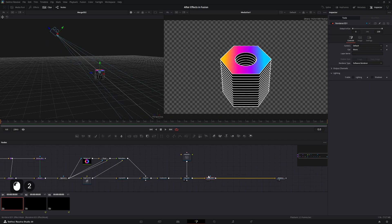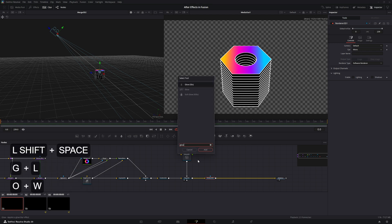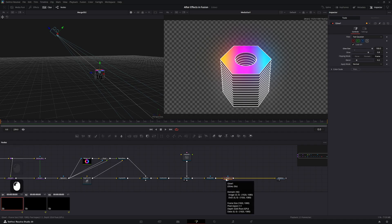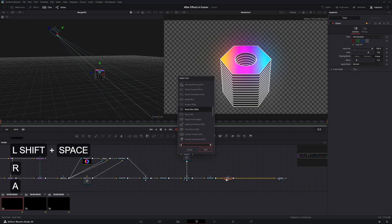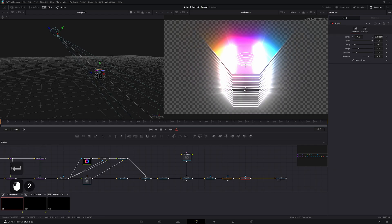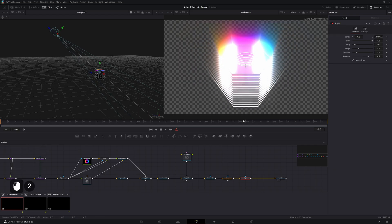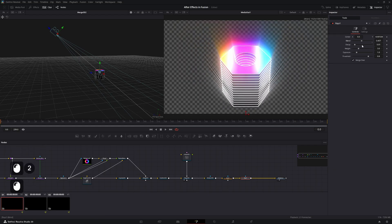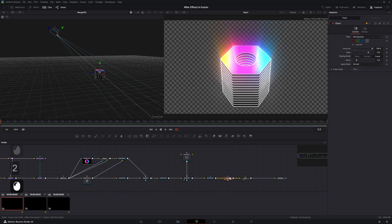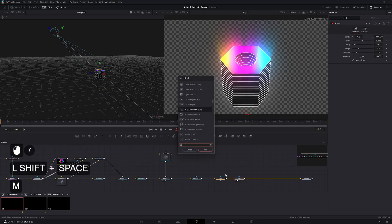Add a Glow effect and increase the glow size all the way. Add a Rays node, lower the center point so it shines upwards, lower the blend to about 0.5, and increase the threshold all the way. In the glow, uncheck the alpha channel.